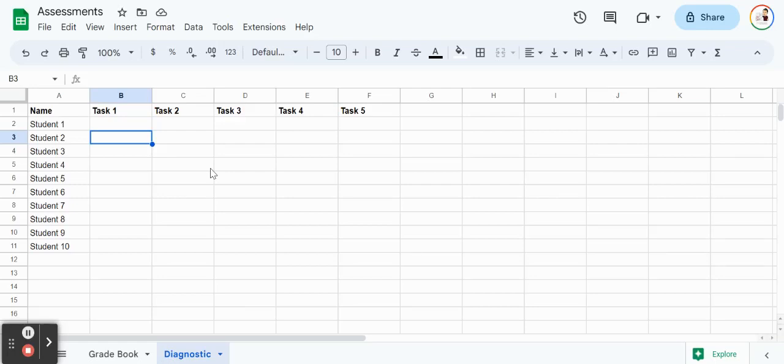Spreadsheets are incredibly powerful, especially when it comes to teaching and data collection. In this quick video, I want to show you how to use a spreadsheet as a gradebook and also to track diagnostic assessments so we can see from term to term, from month to month, whatever you choose, how students are doing.